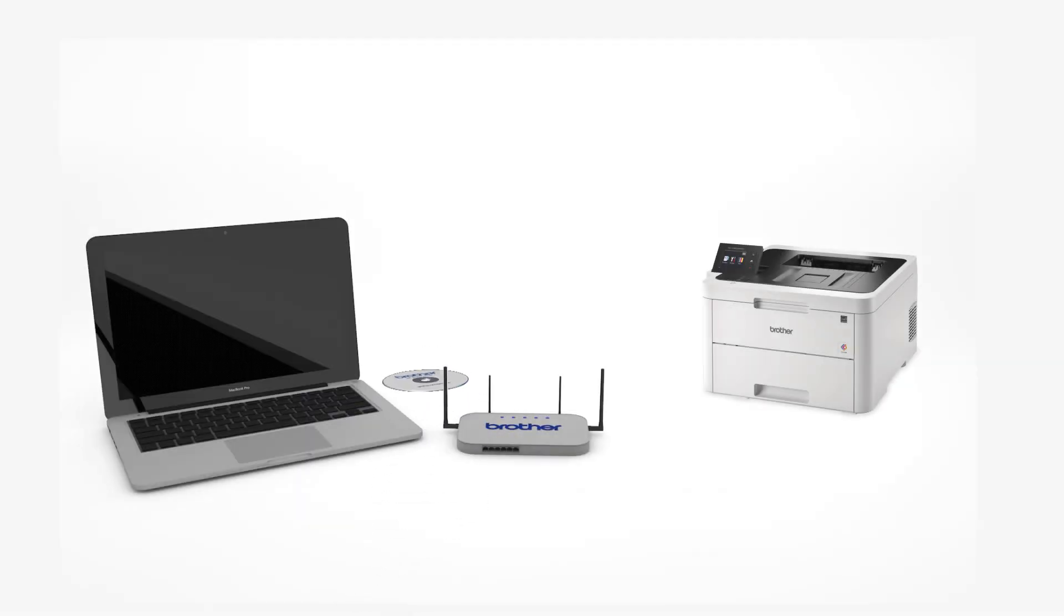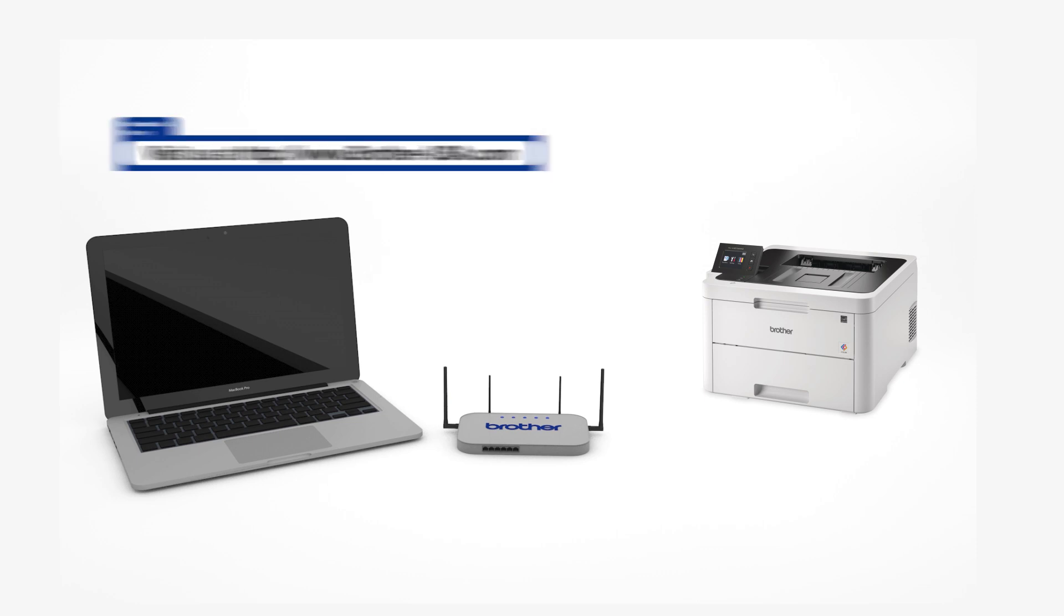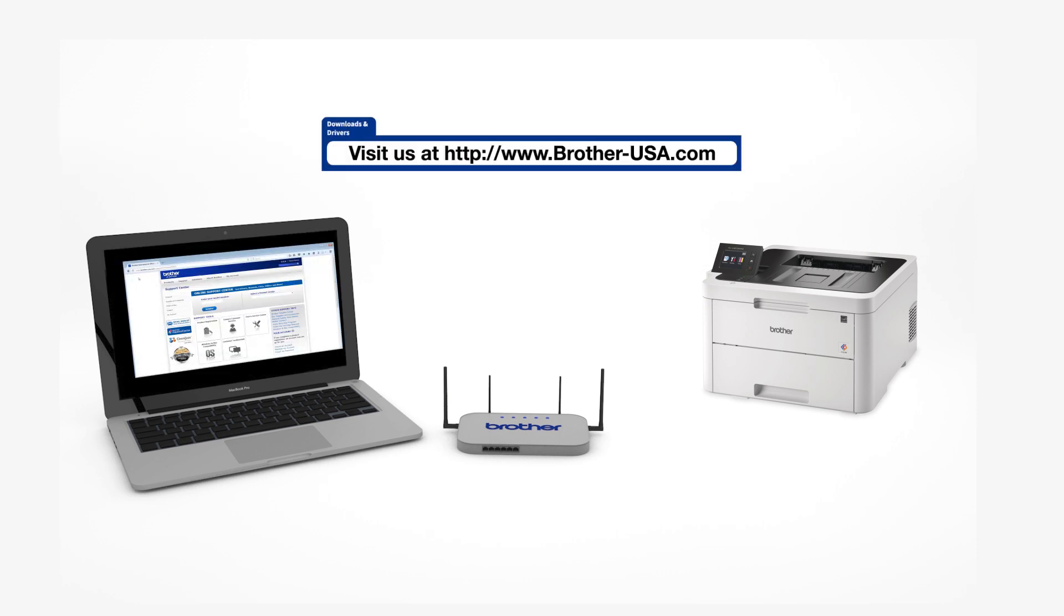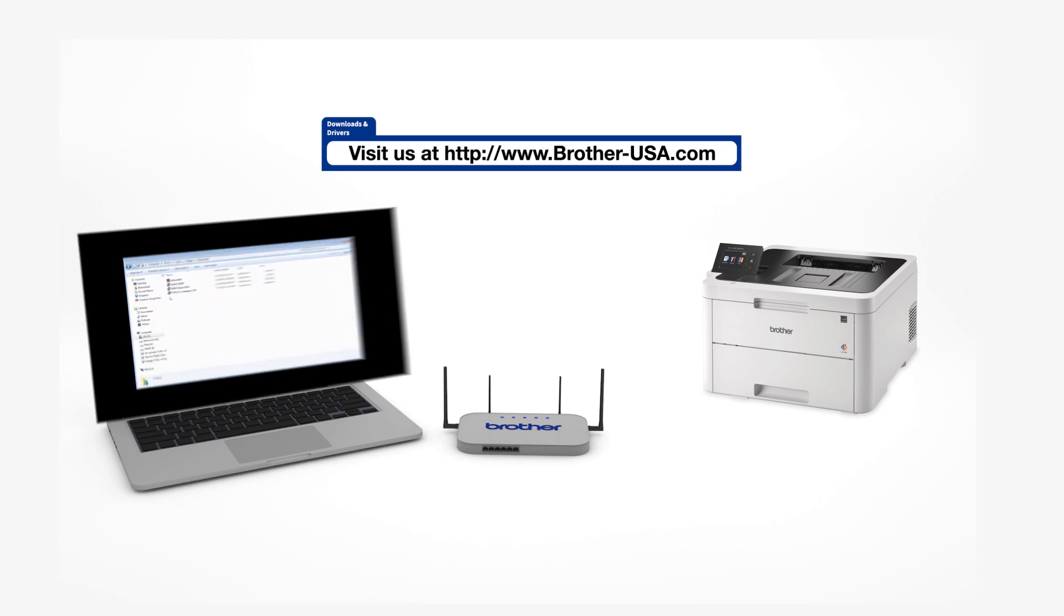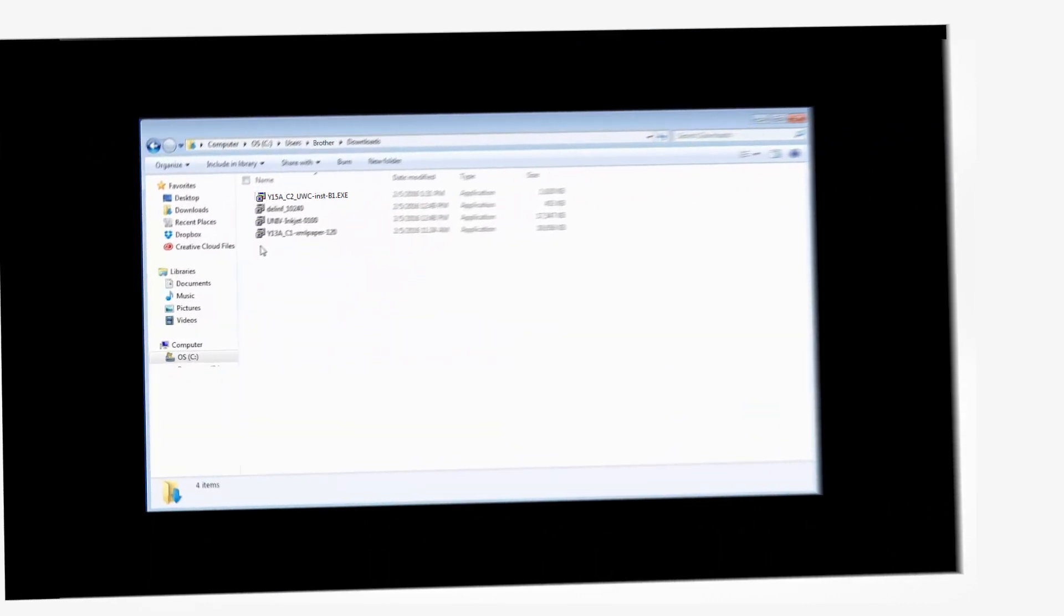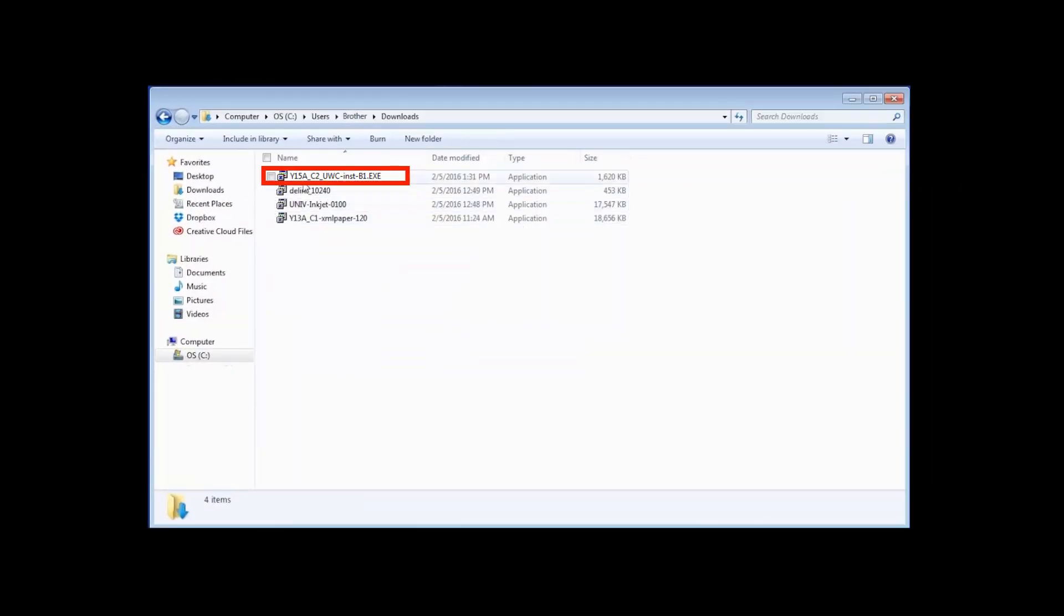Insert the installation disk or download the full driver and software package from www.brother-usa.com. Navigate to your installer file and double-click to begin installation.